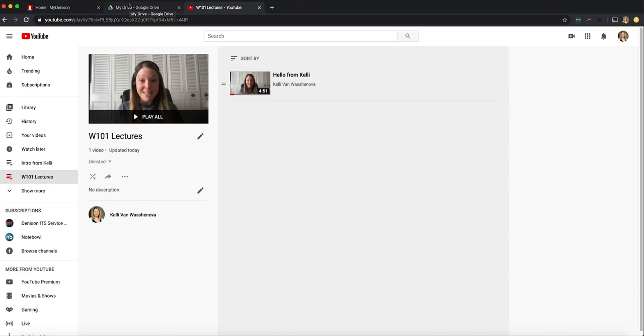Thank you for watching this video on how to set up YouTube to share videos with your students. I hope you found it informative. If you have any questions or need any help with any of the Denison University tools please go ahead and email the service desk. That's servicedesk at denison.edu and they will route you to the best person to answer your questions. Thank you. Have a great day.